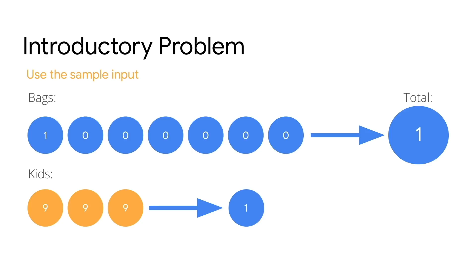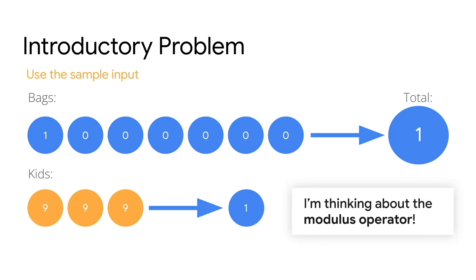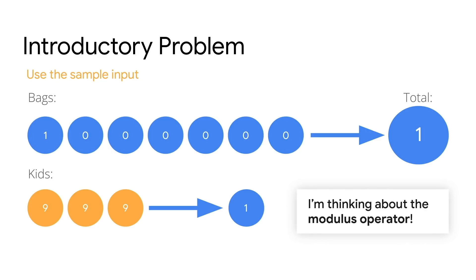Remember, each kid needs to receive the same amount of candy. Okay, so my answer here is one, and I think I can avoid manually handing out each piece of candy by using the modulus operator.